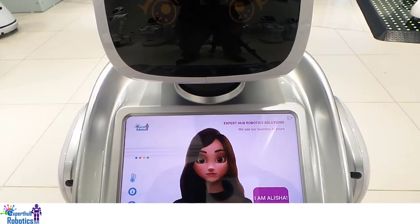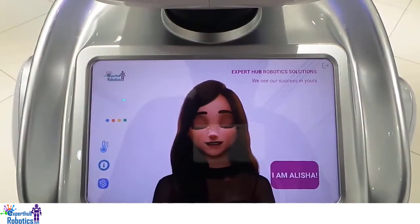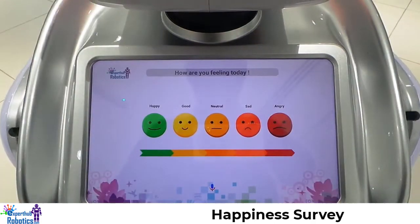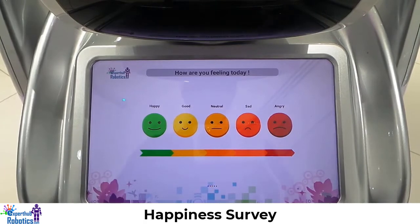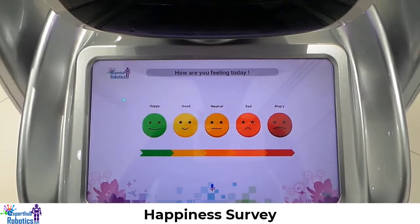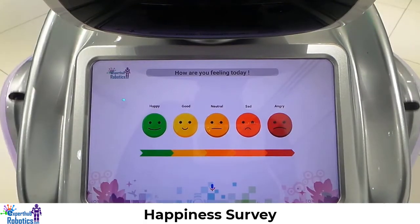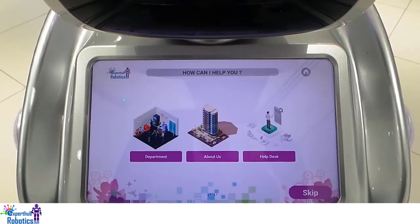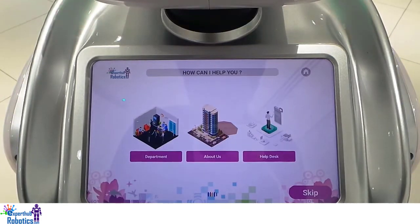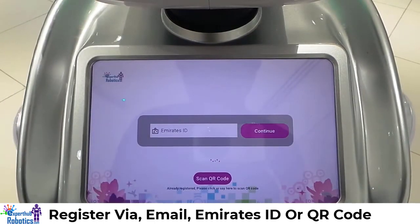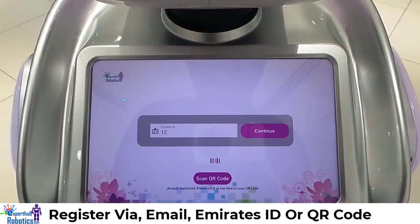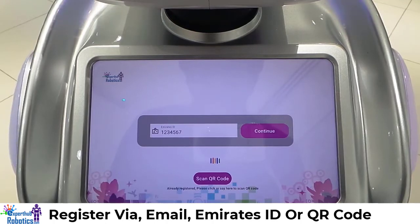Now let's check out the application. Hello Alicia, how are you feeling today? I'm feeling good. Great that you are feeling good today, how can I help you? Department. May I have your Emirates ID? One two three four five six seven eight nine ten eleven twelve.